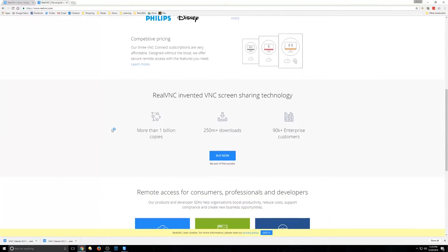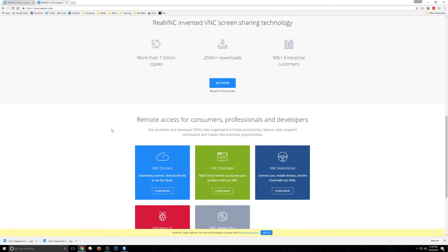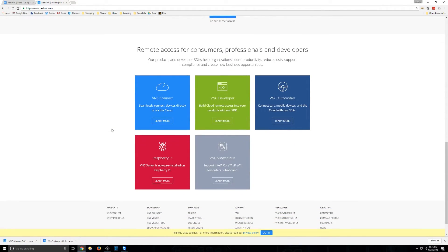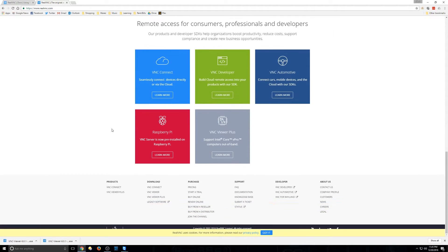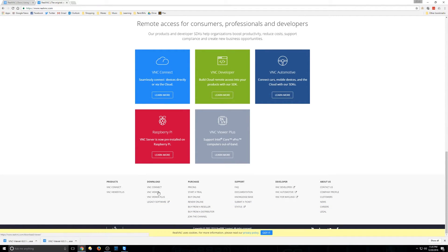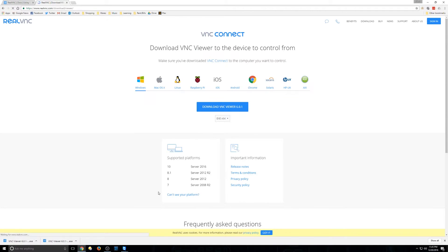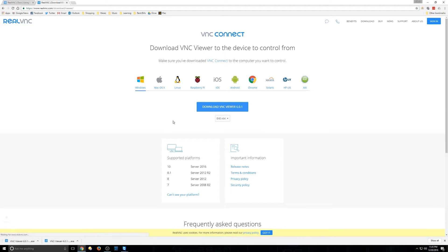And let's go ahead and scroll down. At the very bottom, there's VNC Viewer. So we're going to click on that. And we're going to have VNC Connect, we're going to have VNC Viewer. We're going to want to just click on the Download VNC Viewer 6.0.1.